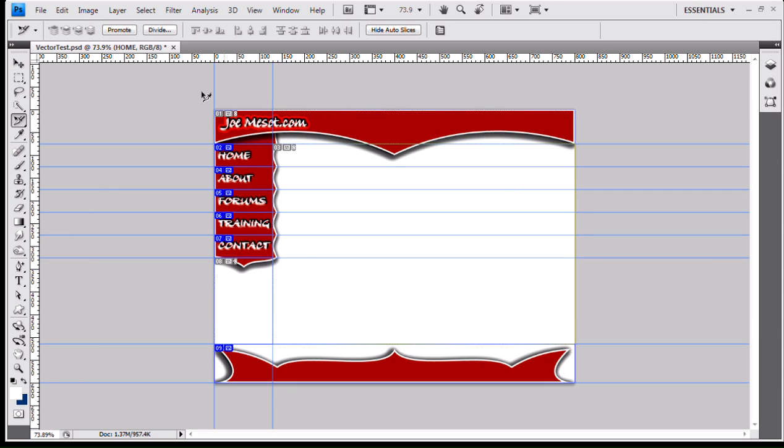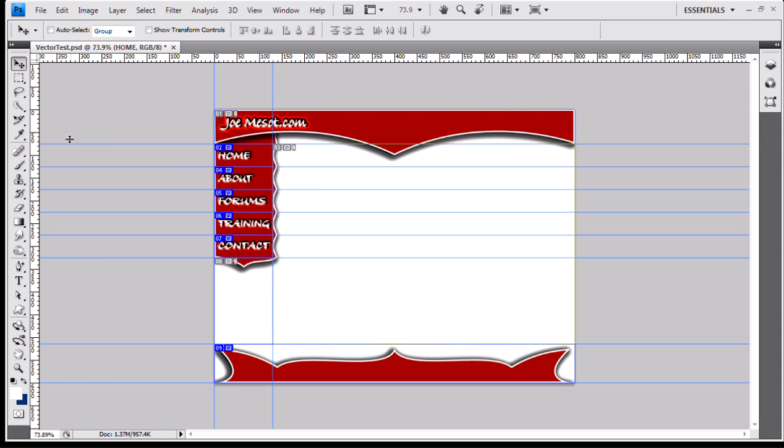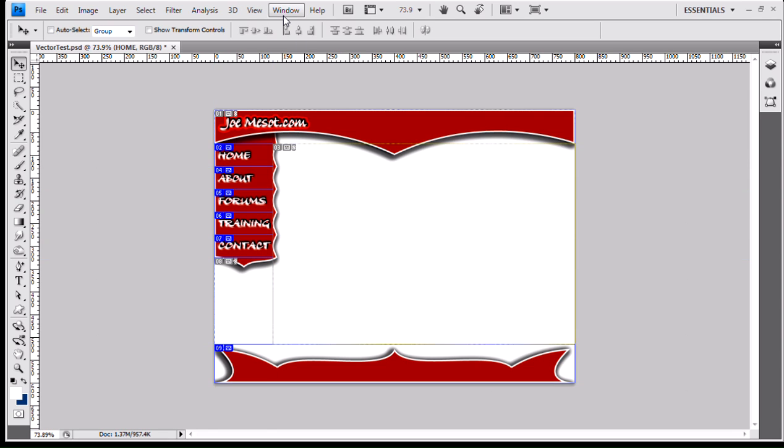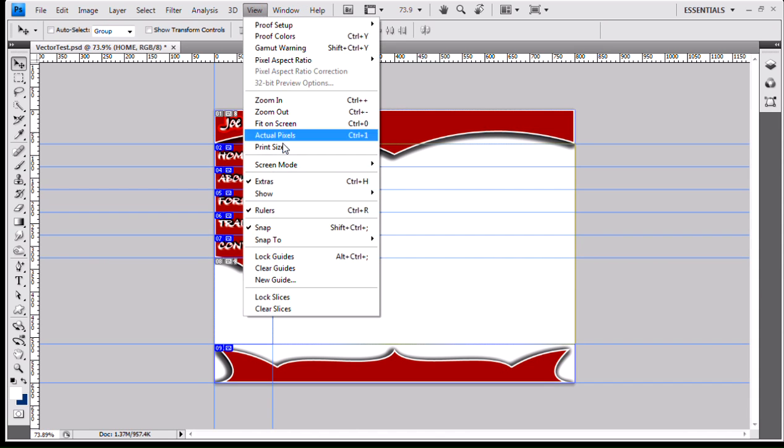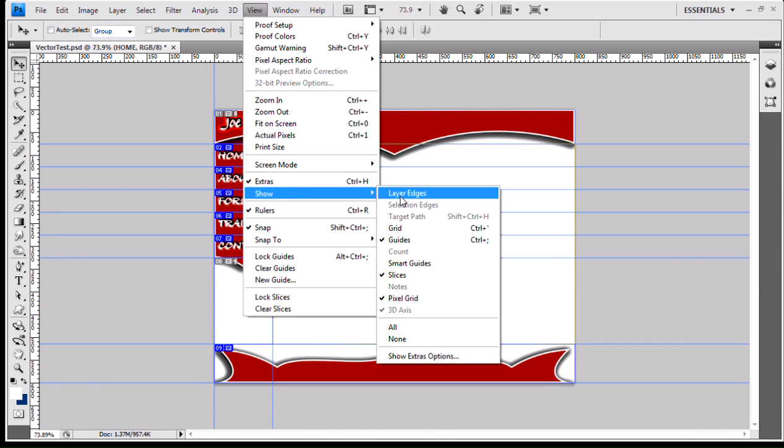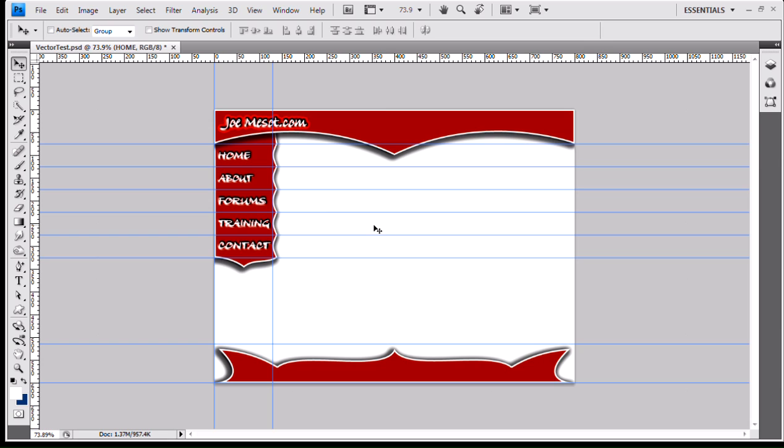Now, back inside Photoshop. What we've actually done... I'm going to turn my slices off here. Right in control, semicolon. Oh, that's my guides. Oops, I want my guides. View, show, slices. We'll just give that.